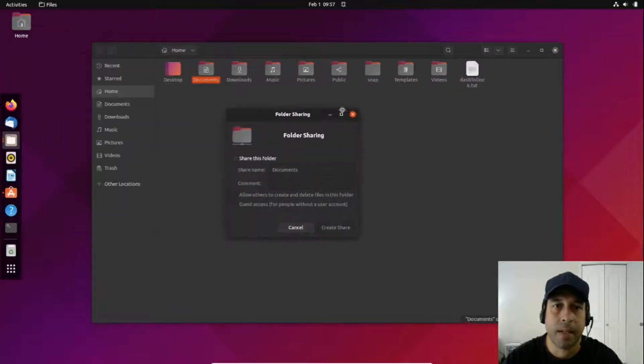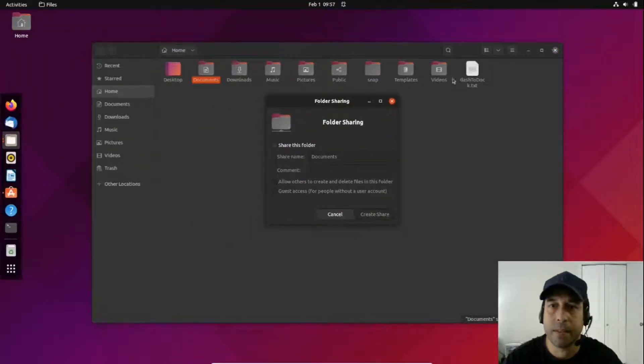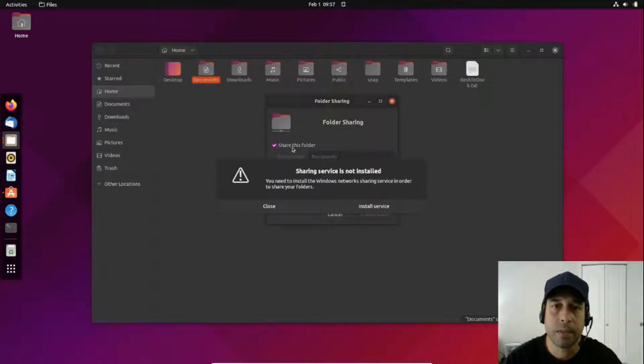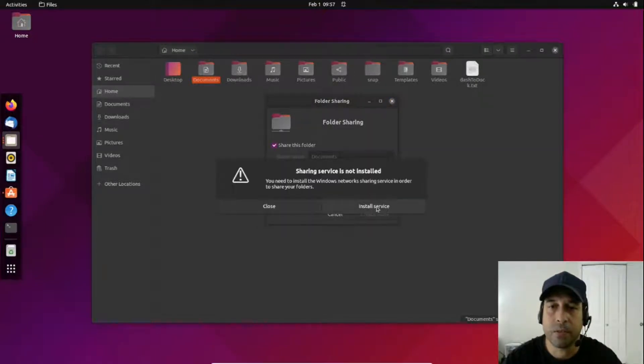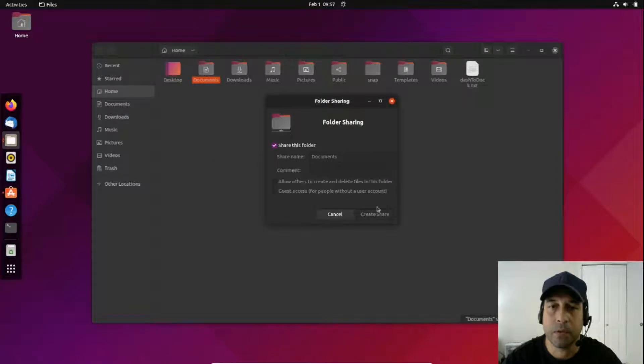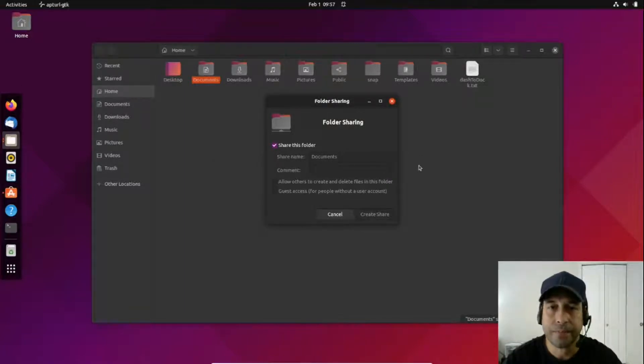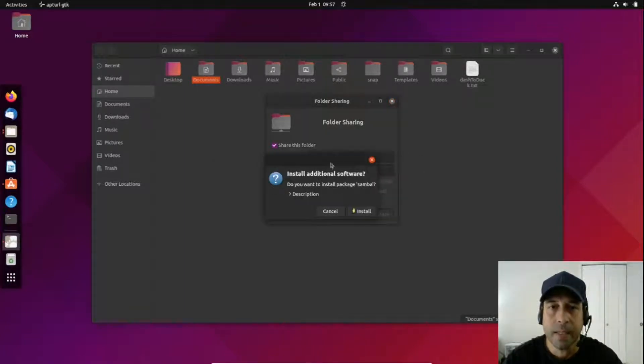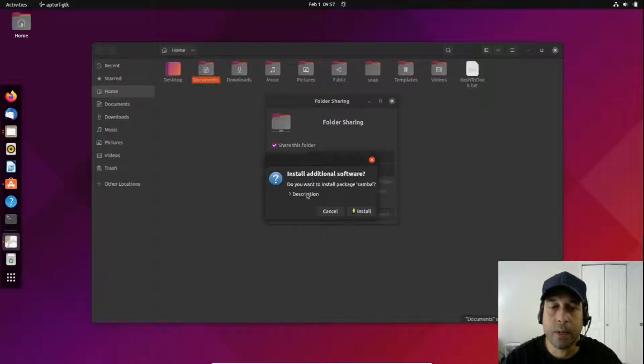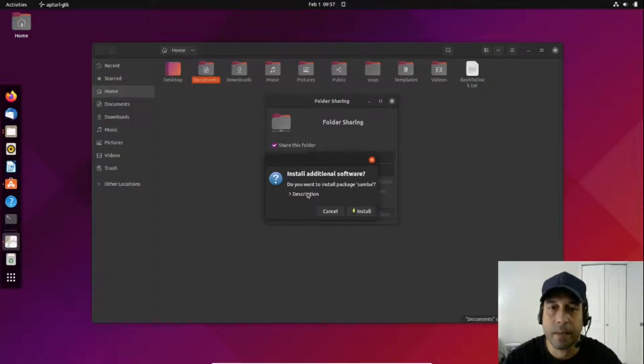I got this dialog box and I'm going to check on share this folder. This is prompting me to install a service. I'm going to click on install service. What we're going to do here, what Ubuntu is going to do in the background, is install Samba, which is a file server application.